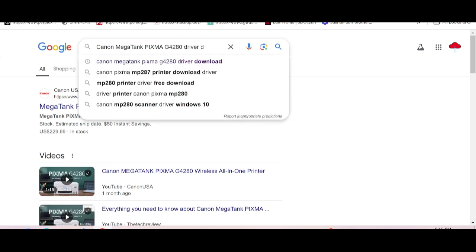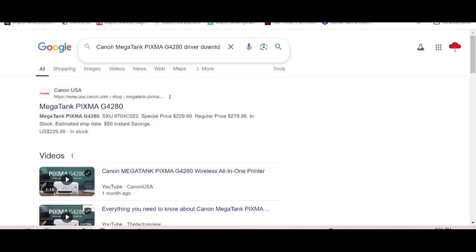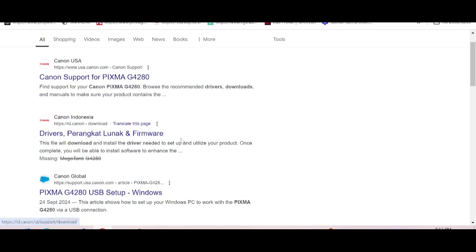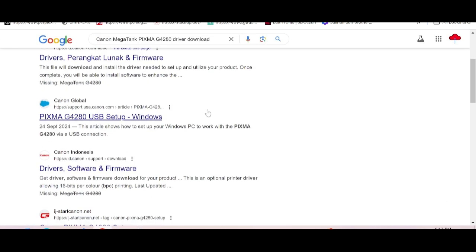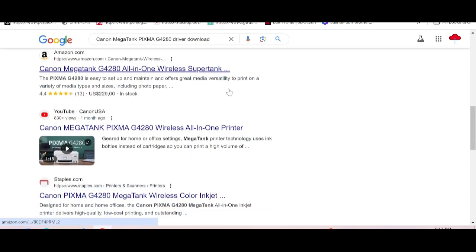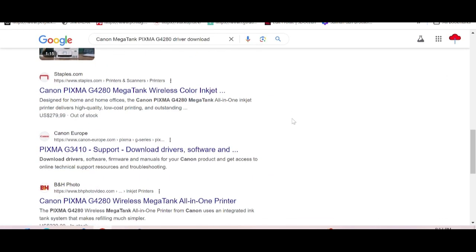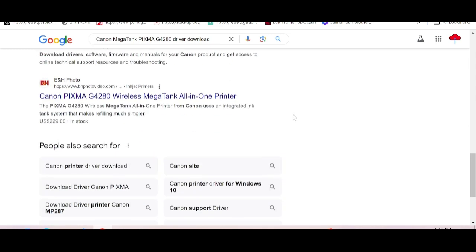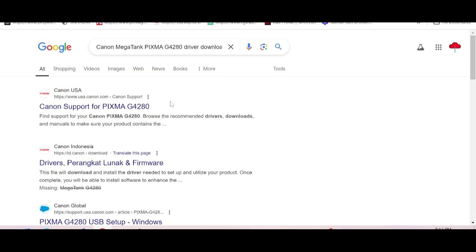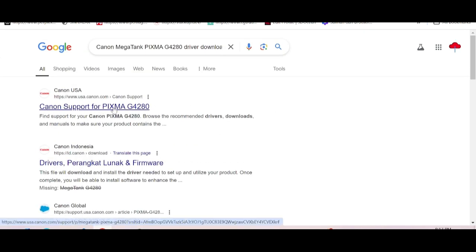Driver download. This way I'm searching the official website for you. I recommend downloading from the official website—it's not a virus and it's easy to download. This is the official website: Canon support for Pixma G4280. You click here.